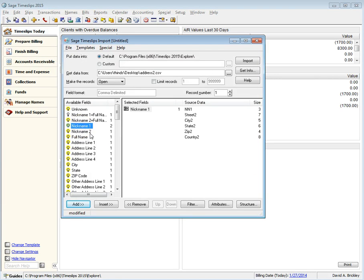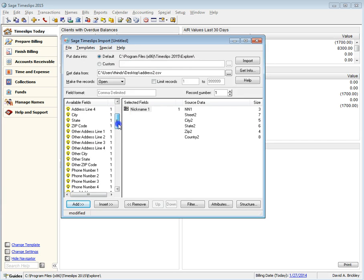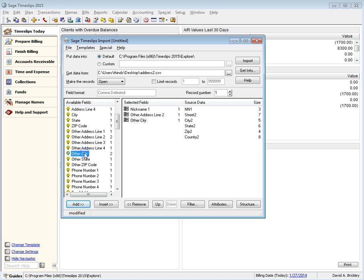If you have second addresses already entered in another application, you can export them to a text file and then use TS-Import to bring them into Sage Timeslips.